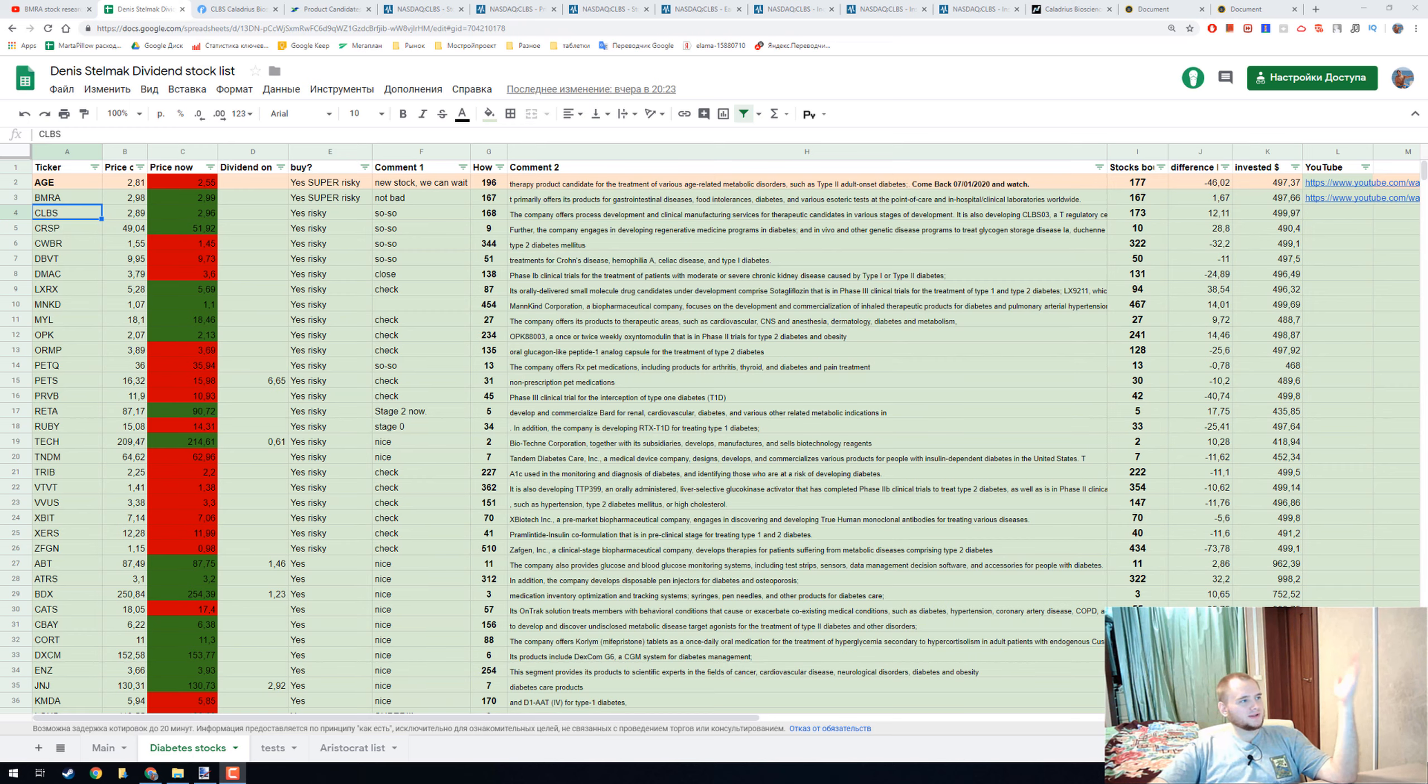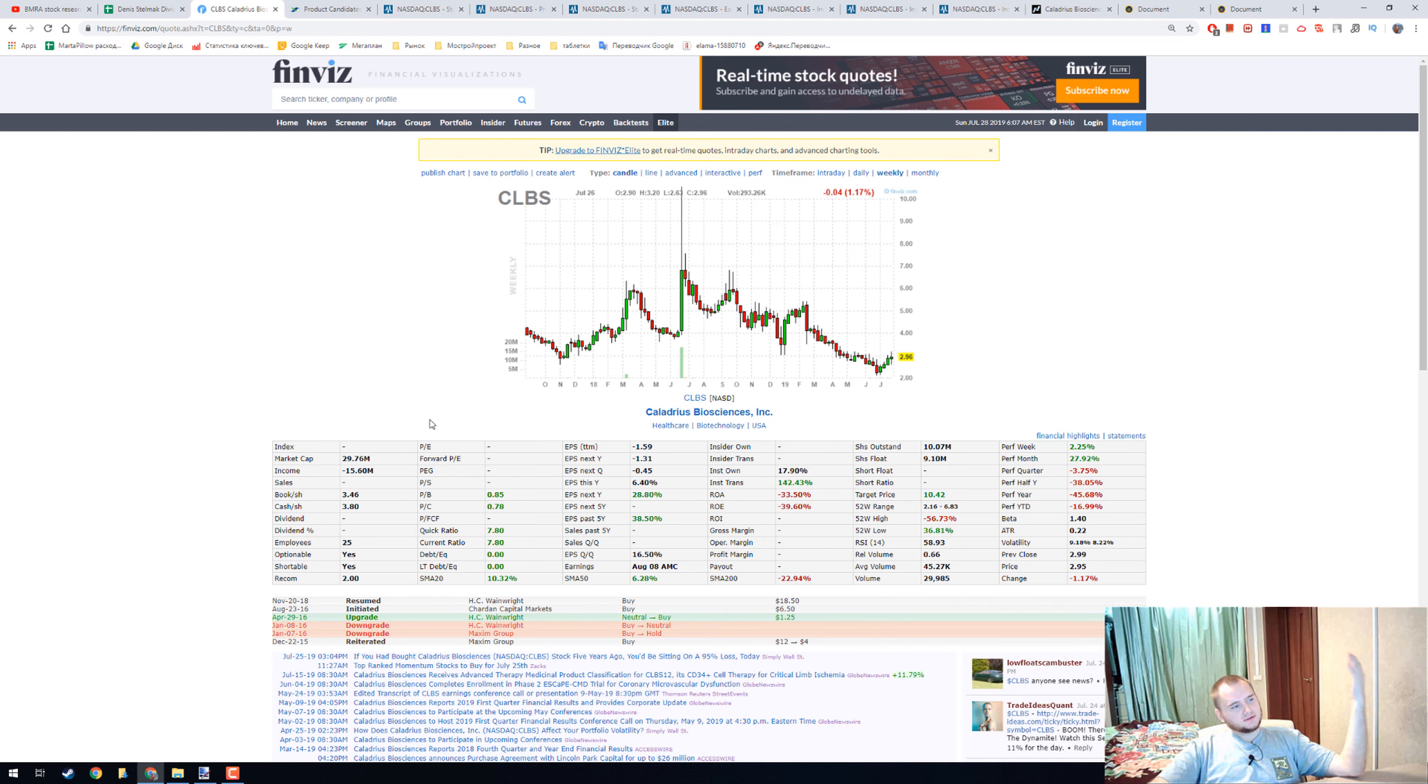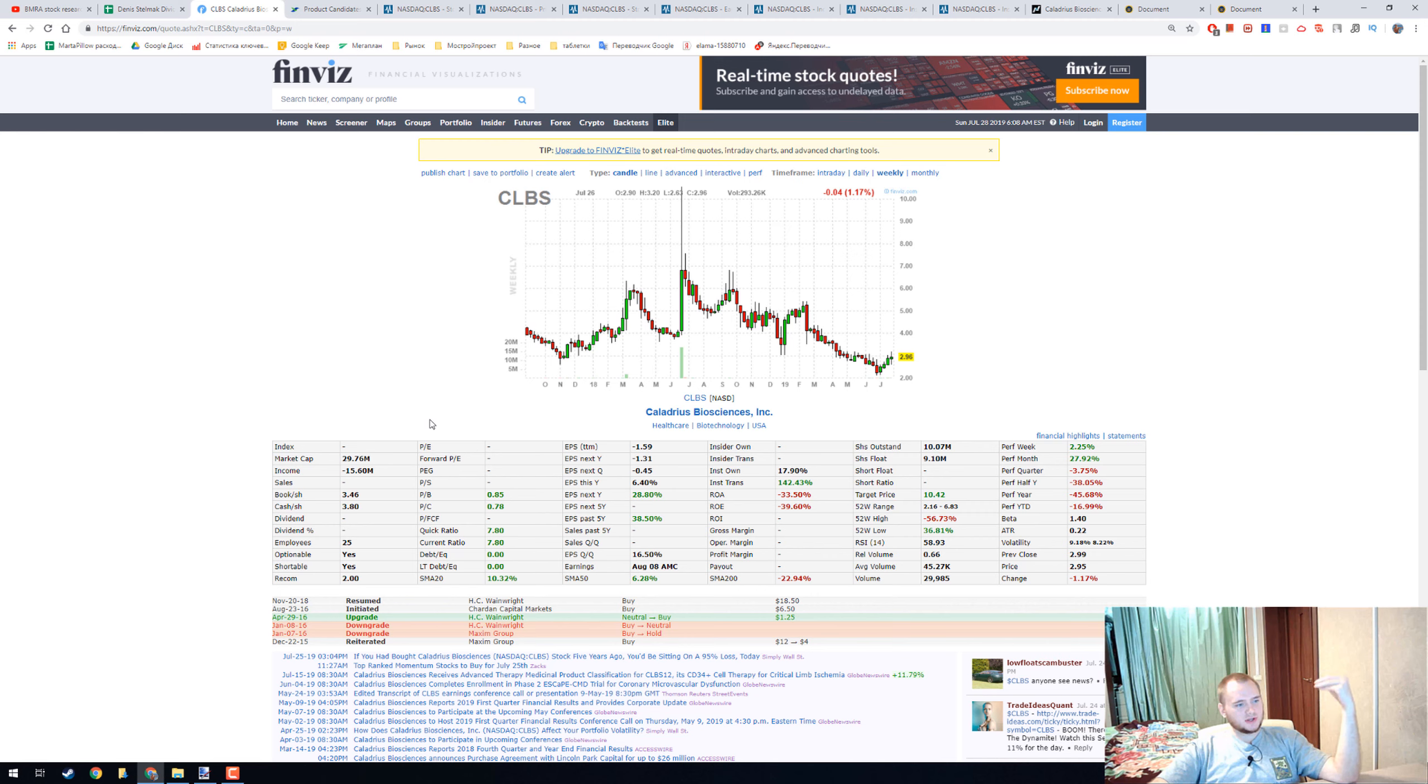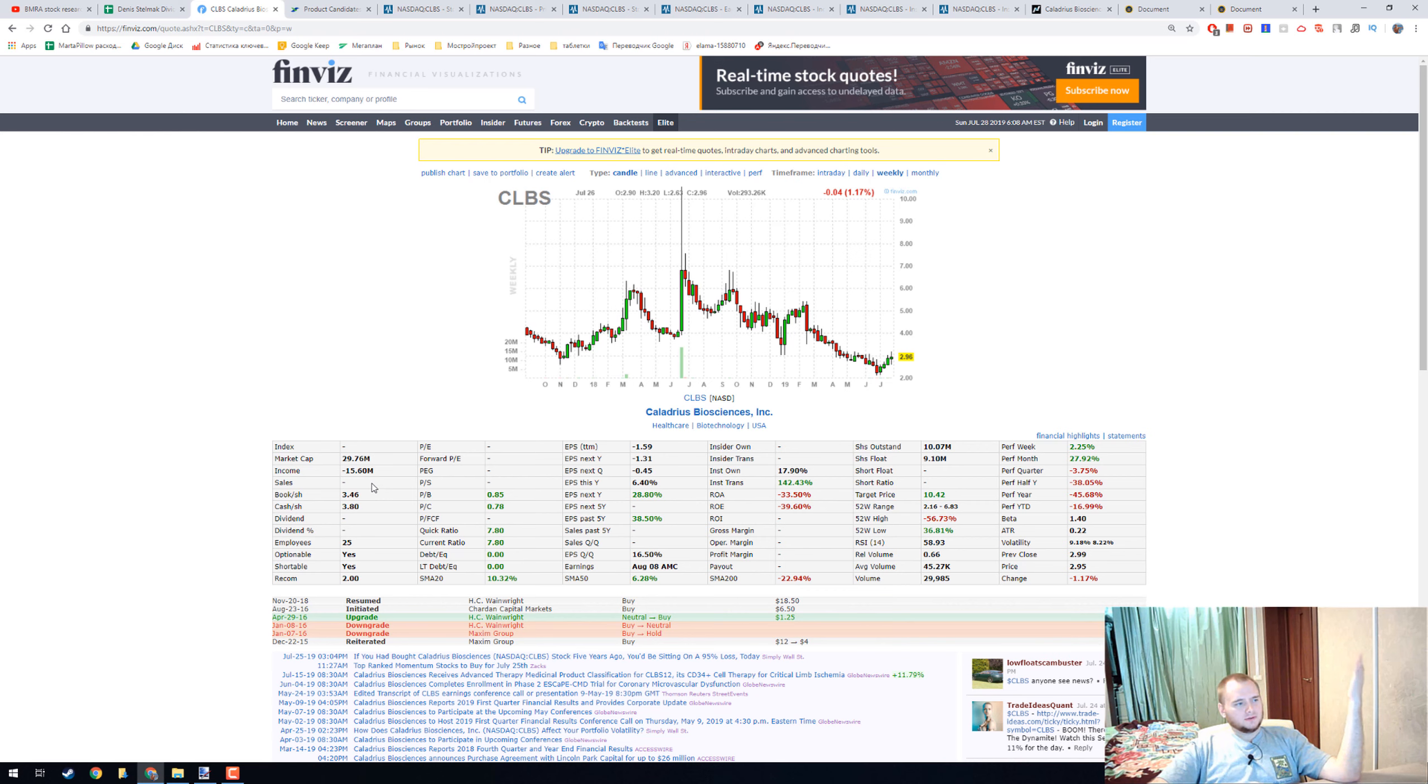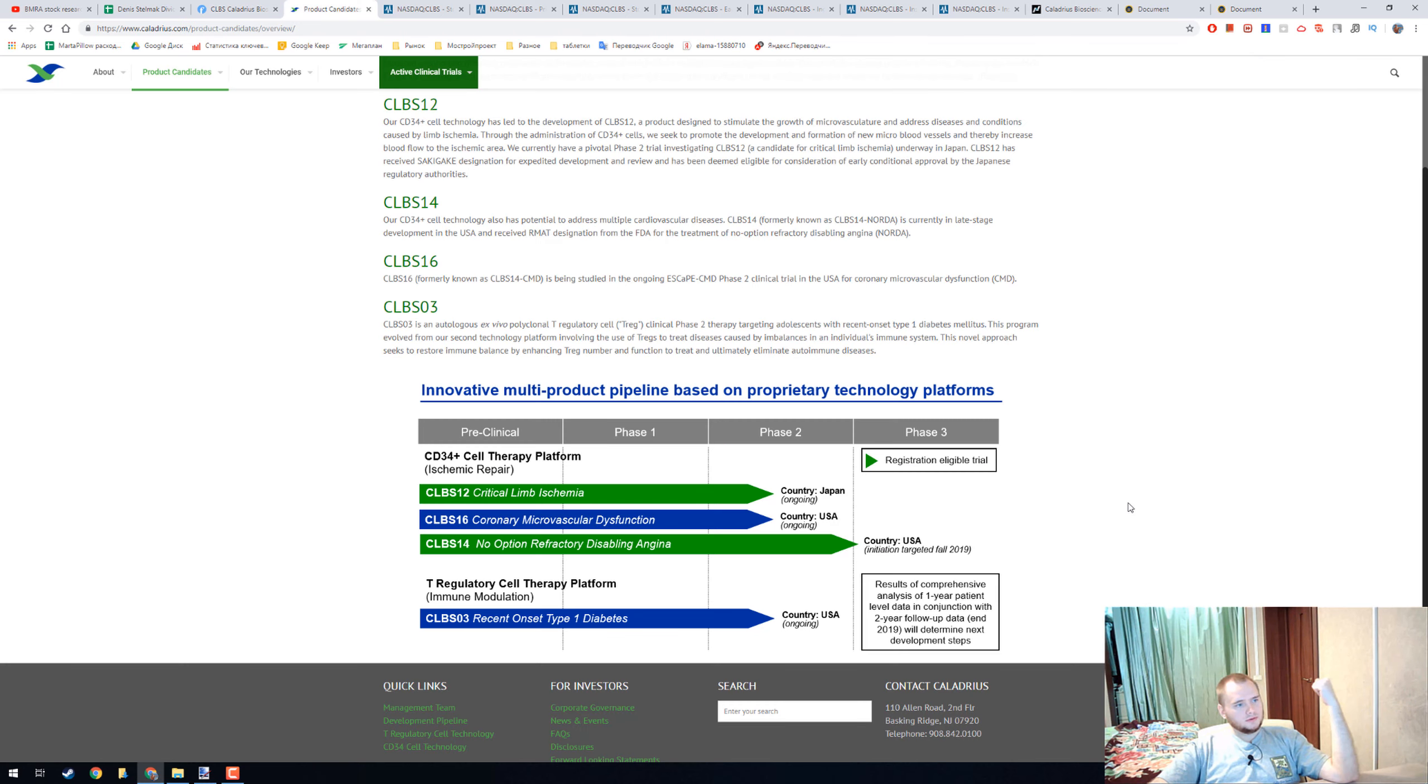Hello everyone, today we're going to talk about CLBS, Caladrius Biosciences. It's a really interesting stock because they're actually researching how to treat type 1 diabetes. They don't have positive income or even sales yet.